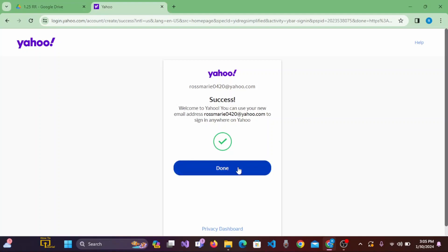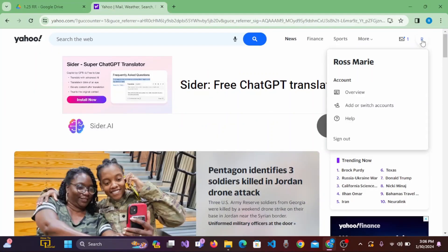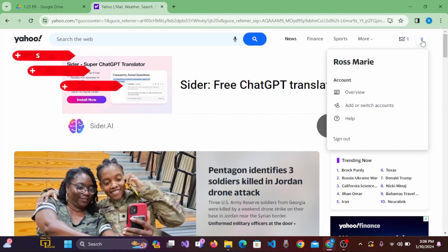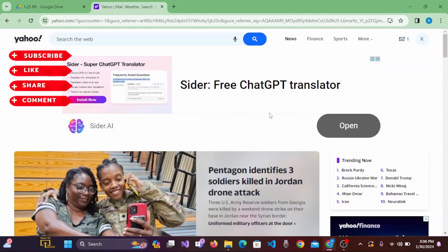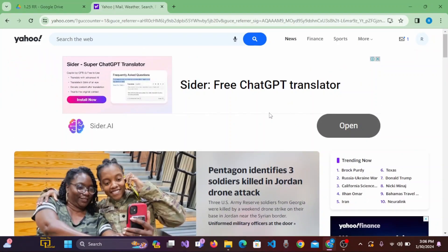Let's click on Done. And here, you can see we have created an account on Yahoo Mail. And this is how we create an account on Yahoo Mail from our PC.